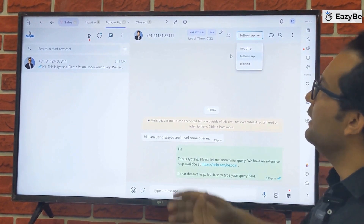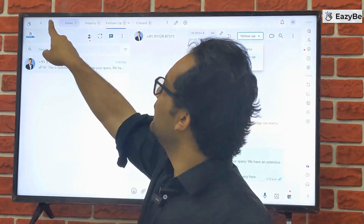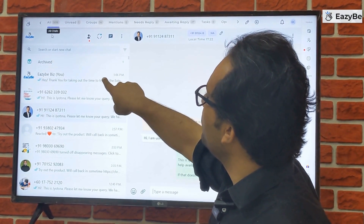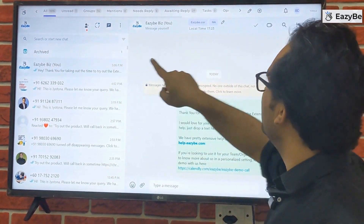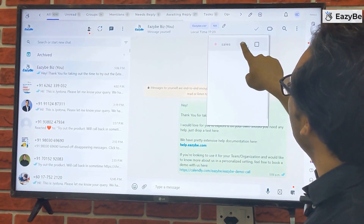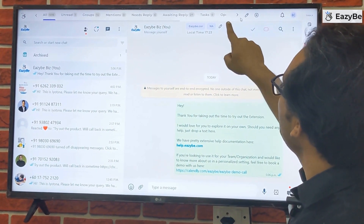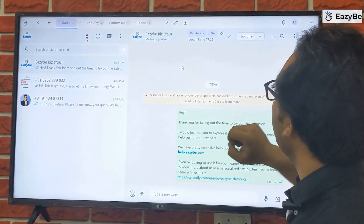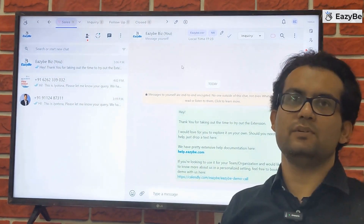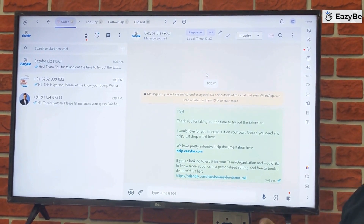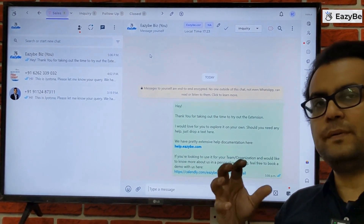One more thing to show: if you go to all conversations and you'd like to move any chat into a label, you can click on the label icon on that chat and move it into any label. For example, you can move a chat into the sales funnel. On every chat, there is a label icon that allows you to move that chat into a particular label from anywhere.